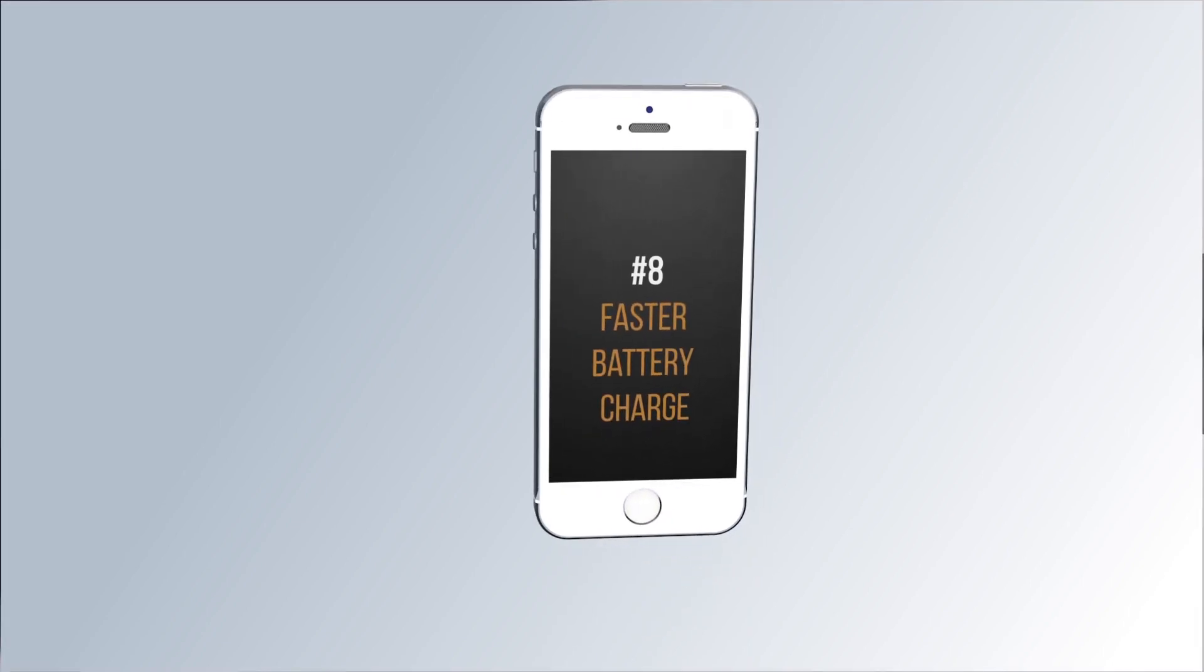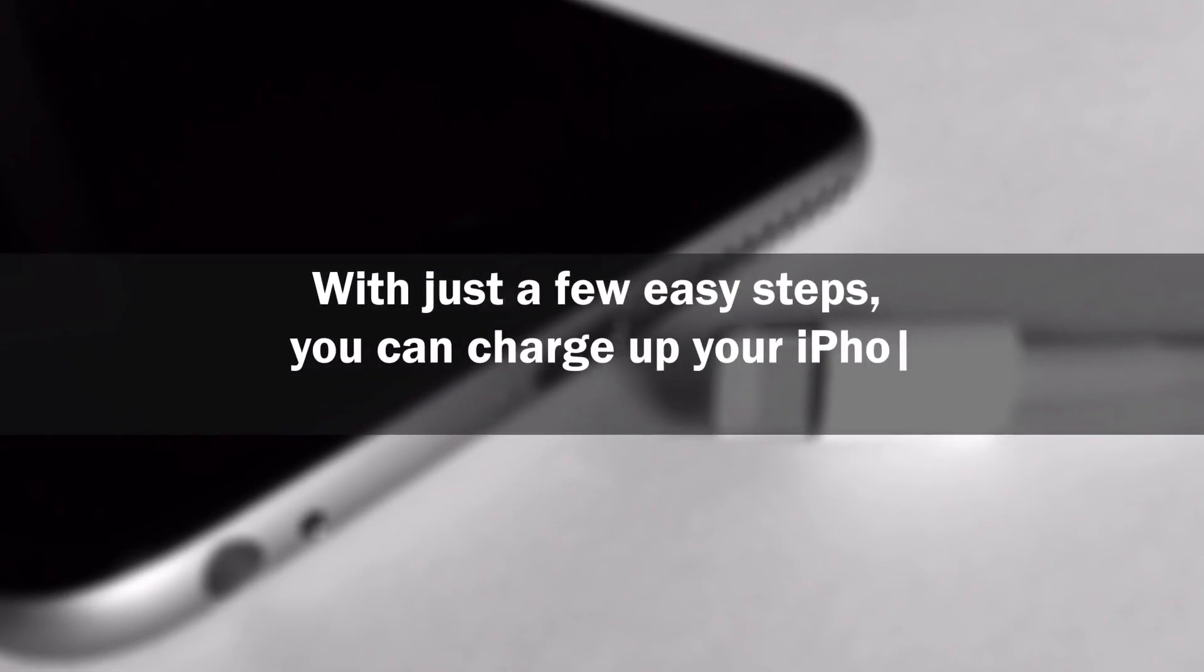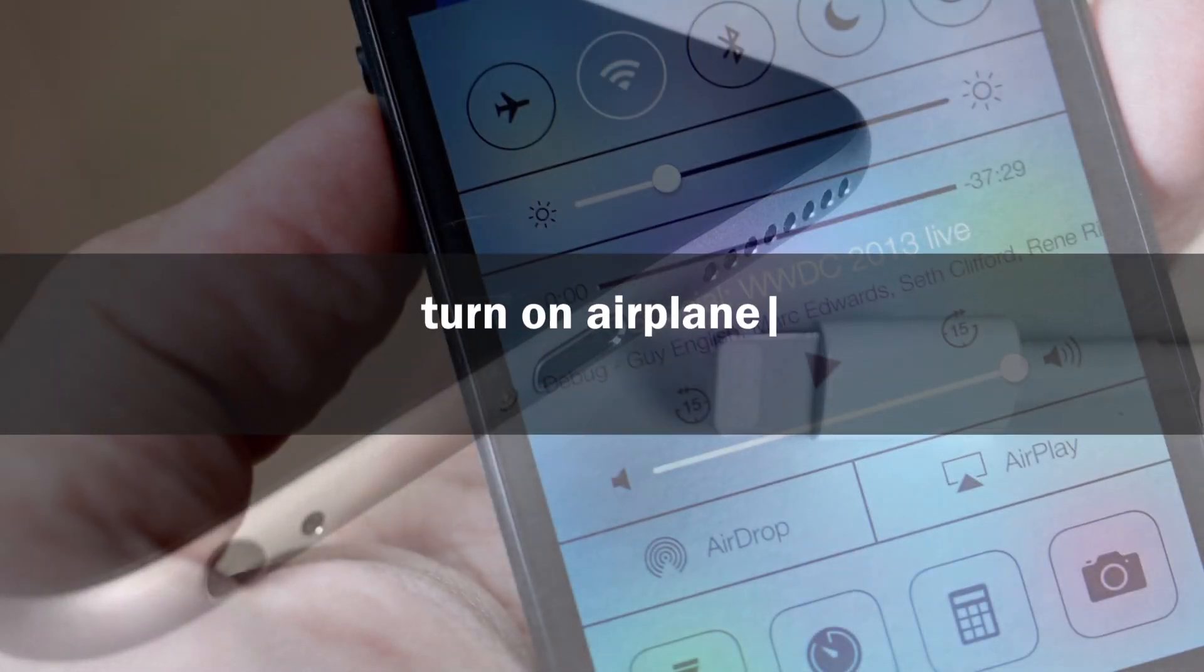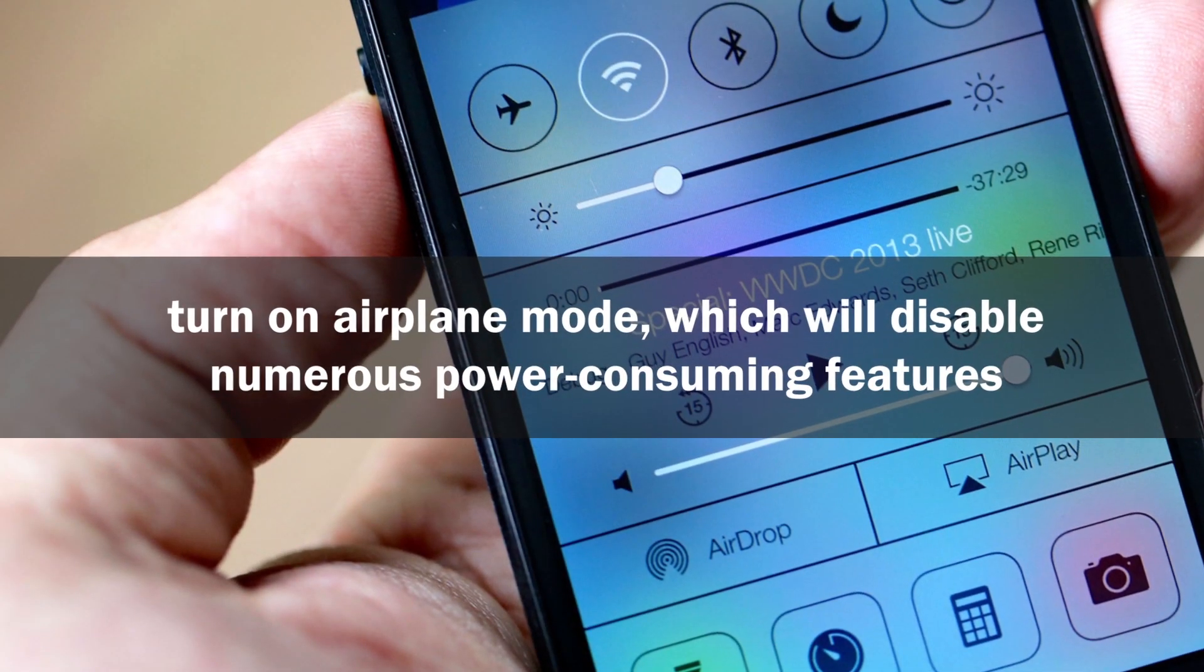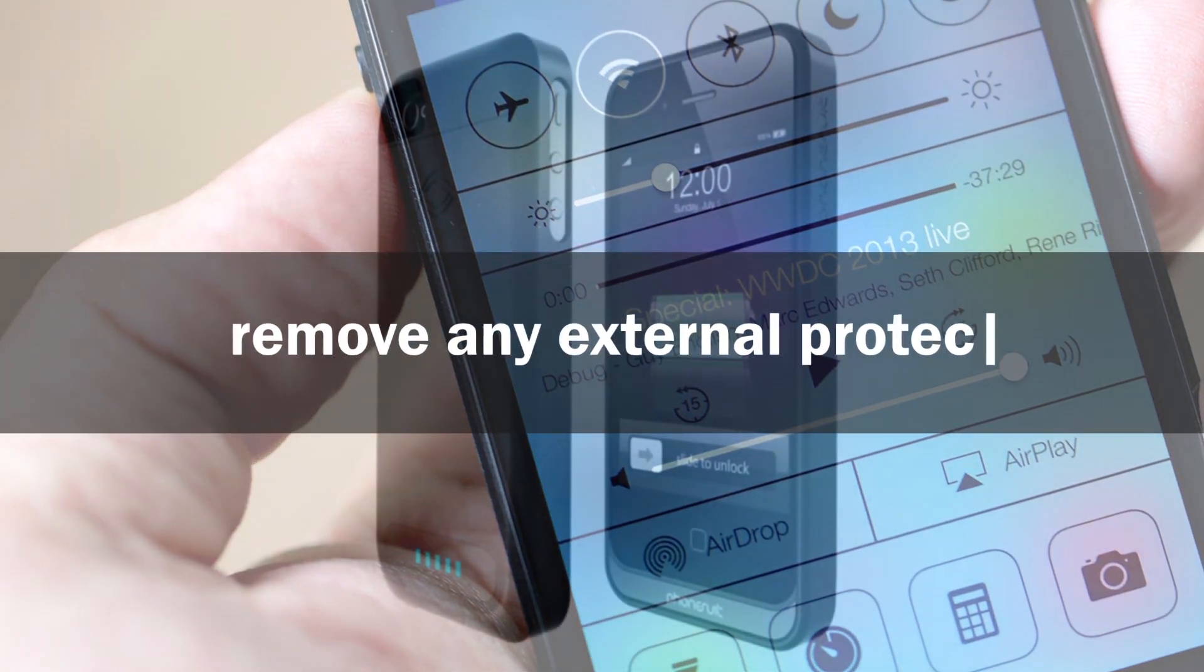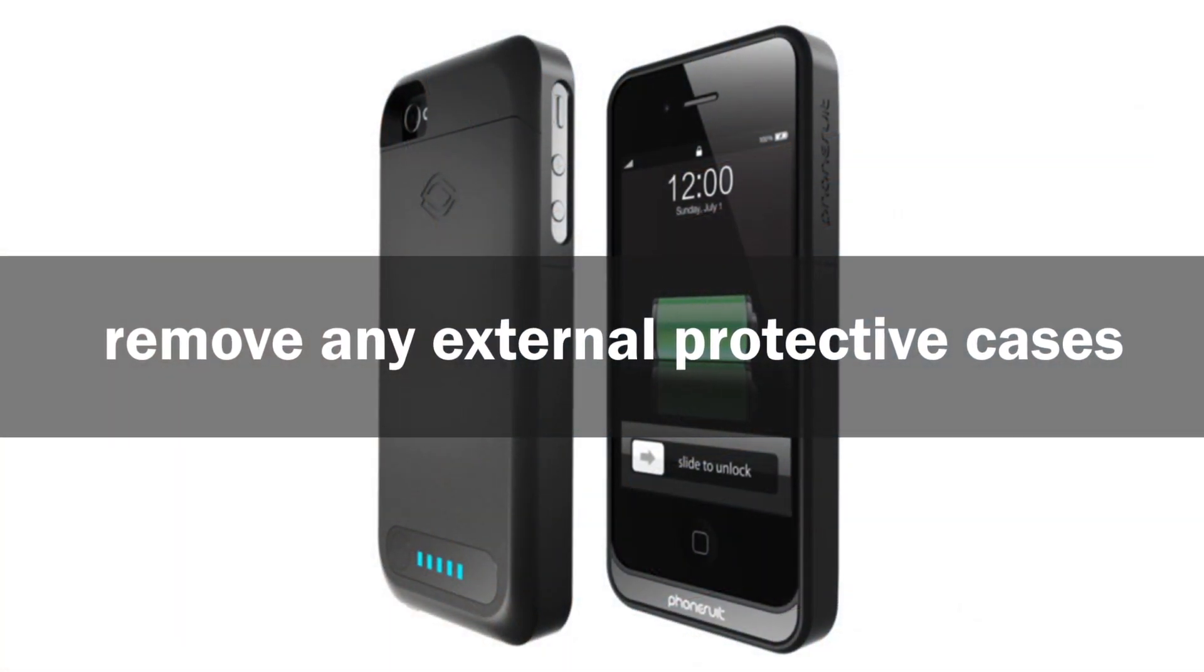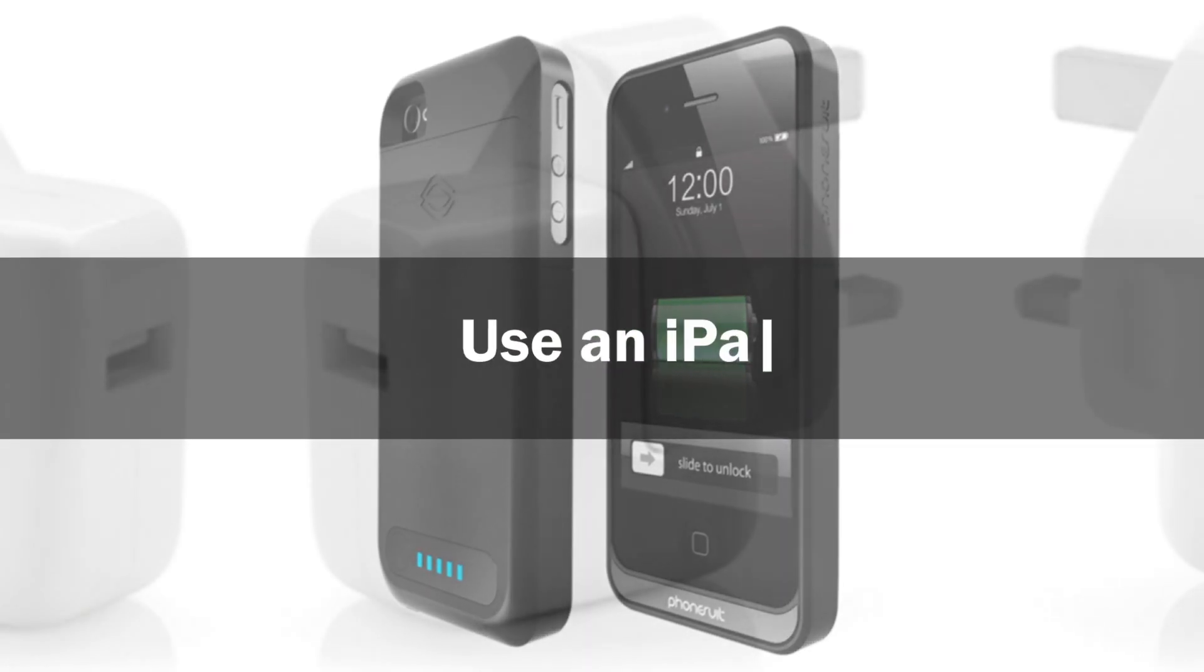Number 8. Faster Battery Charge. With just a few easy steps, you can charge up your iPhone's battery in half the time. First, turn on airplane mode, which will disable numerous power-consuming features. Then remove any external protection cases because they can actually drain heat from the battery and slow down the charge rate. Finally, use an iPad wall outlet charger instead of the one that comes with your iPhone.